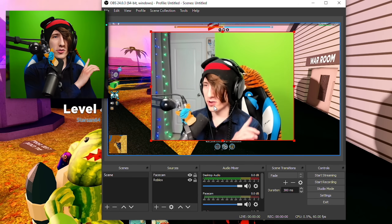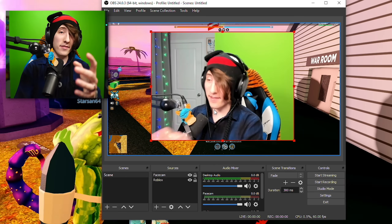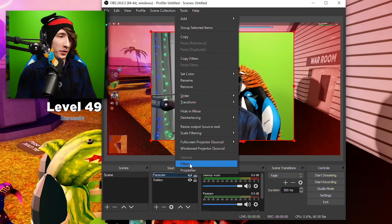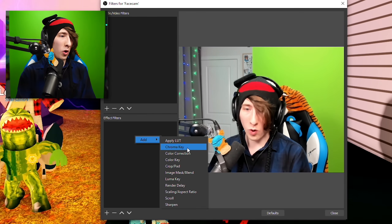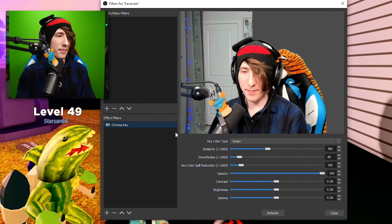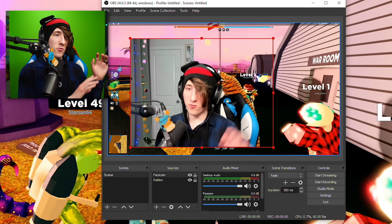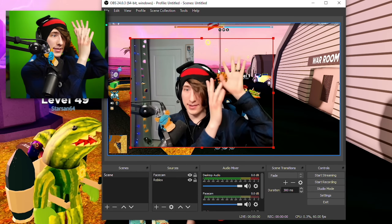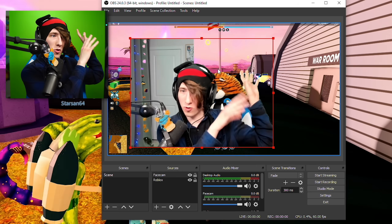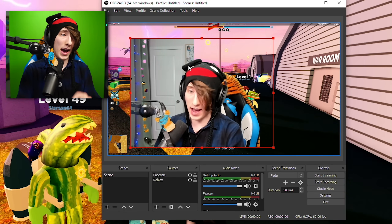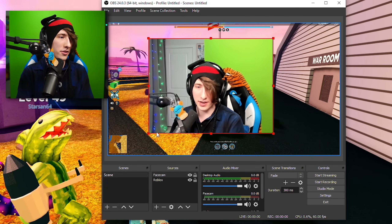I'm going to show you guys how to do a green screen because I get this question a lot. On one side there's no green screen; on the other side, there is. If you have a green screen, right-click, go to Filters, and then in Effect Filters right-click and add a Chroma Key. Click OK — it doesn't really matter what it's named. It's going to automatically chroma key out the green. As you can see, the green screen is gone and you can see the game behind me. I'm going to disable that for right now since I don't have the green screen on this side, but that's how you do it.